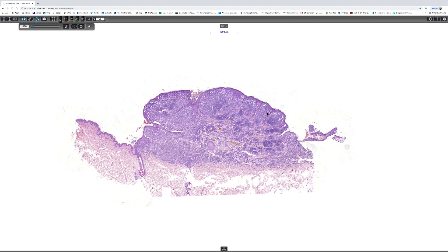Nevoid melanoma is often characterized by misdiagnosis. My favorite definition is that nevoid melanoma is a case that you didn't look at properly and called it a nevus — but if you spent a bit more time, you'd have got it right. When you see what you think is just a nevus, don't just quick-look and move to the next case. Spend two or three minutes on it, and you won't miss one of these lesions. They're not that rare.